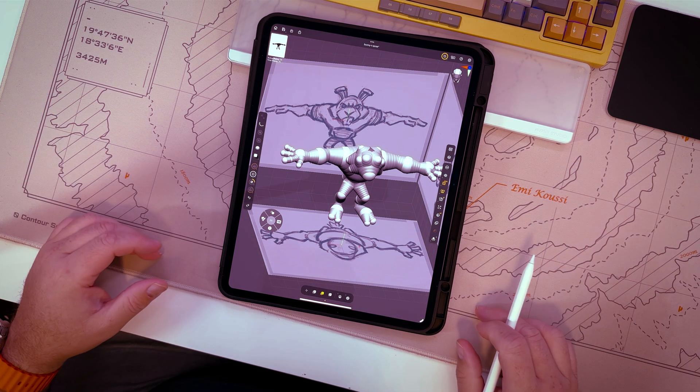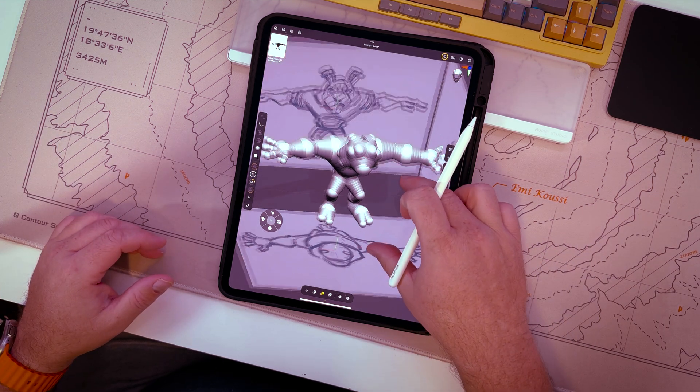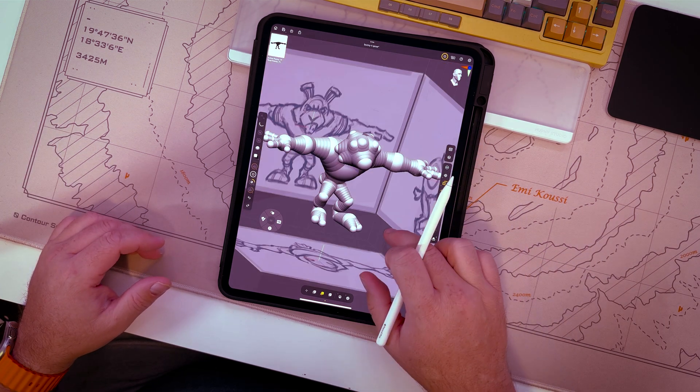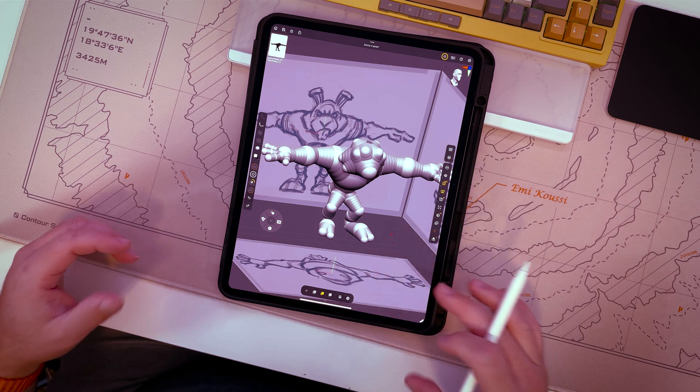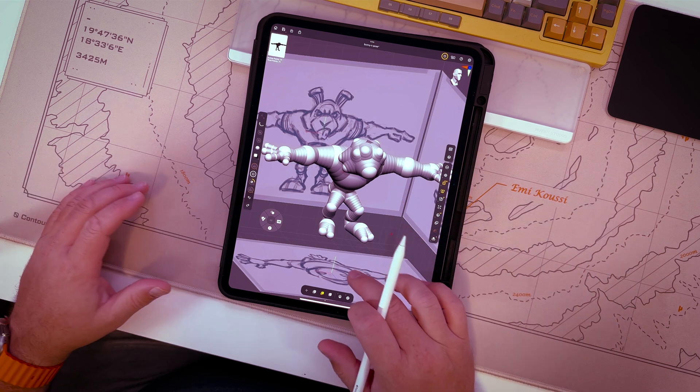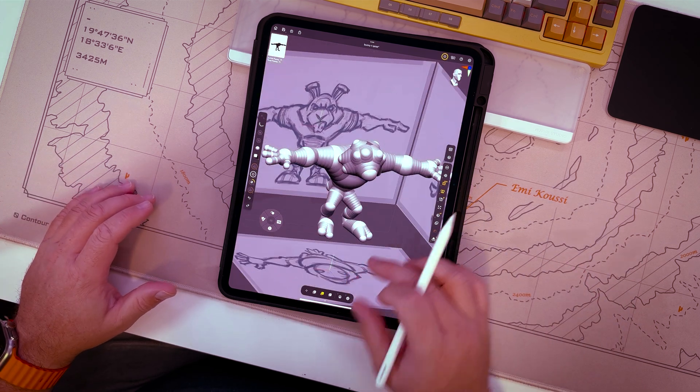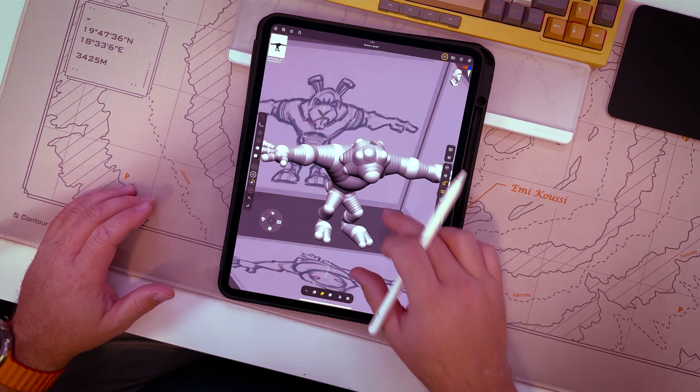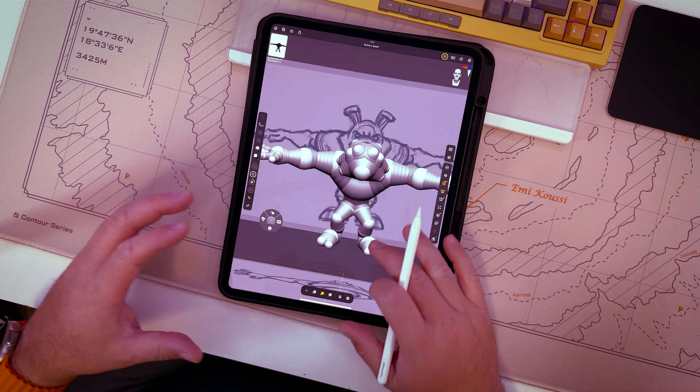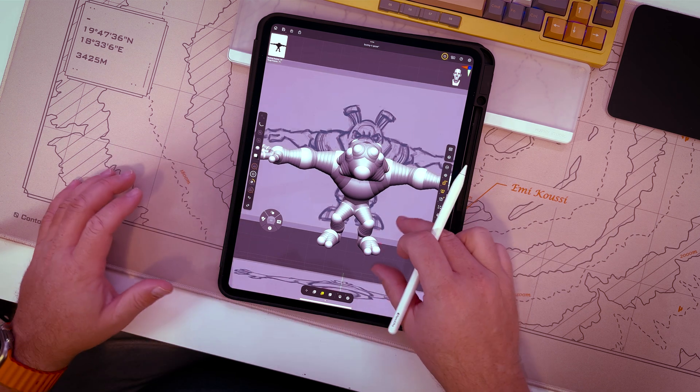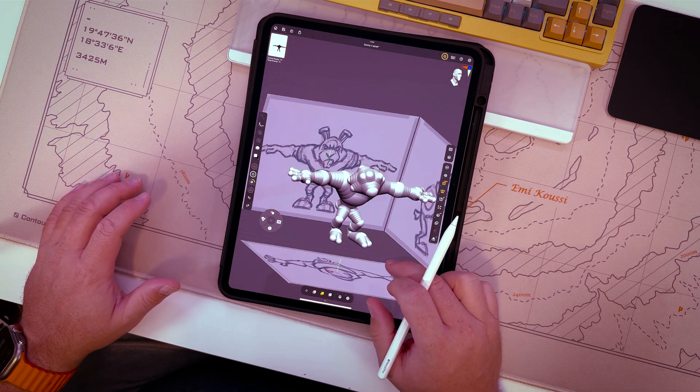Welcome to another episode of ZBrush on the iPad. I've got a request from one of my viewers who asked if I could show my process for using Z-Spheres to create a T-Pose model, a T-Pose character.